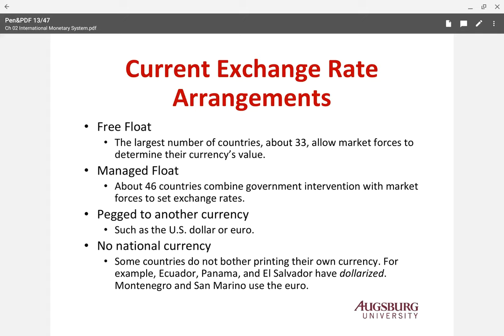Some currencies are pegged to another currency, usually the US dollar or euro, or there is no national currency at all. Some countries do not have their own currency — they use the US dollar, such as Ecuador, Panama, and El Salvador, while Montenegro and San Marino use the euro. These are the broad categories.